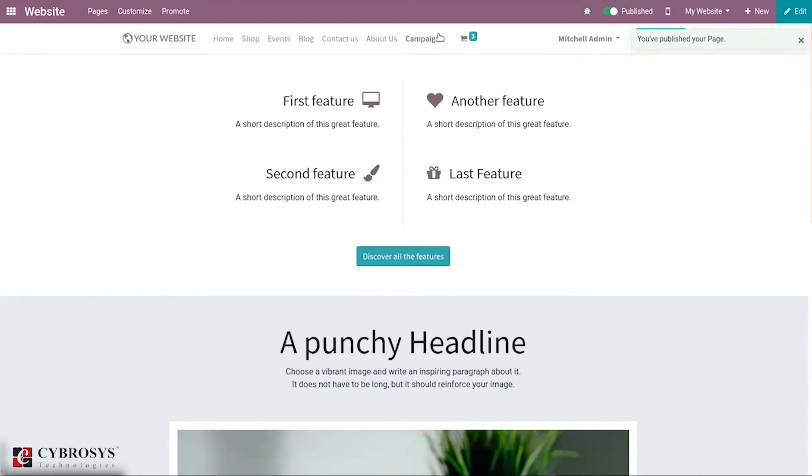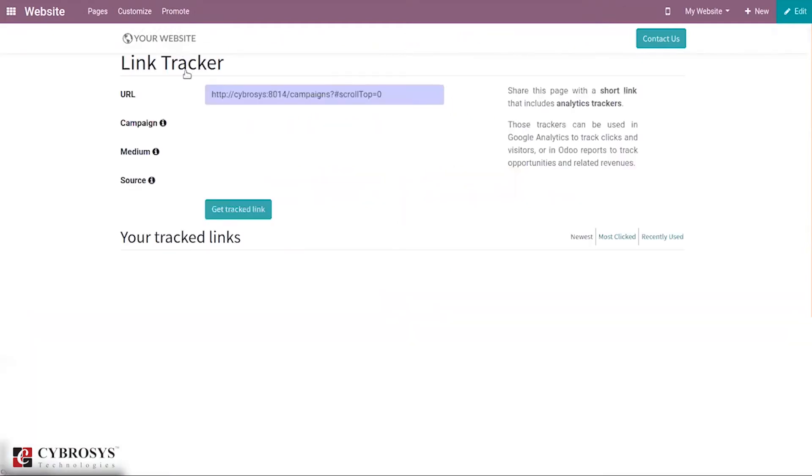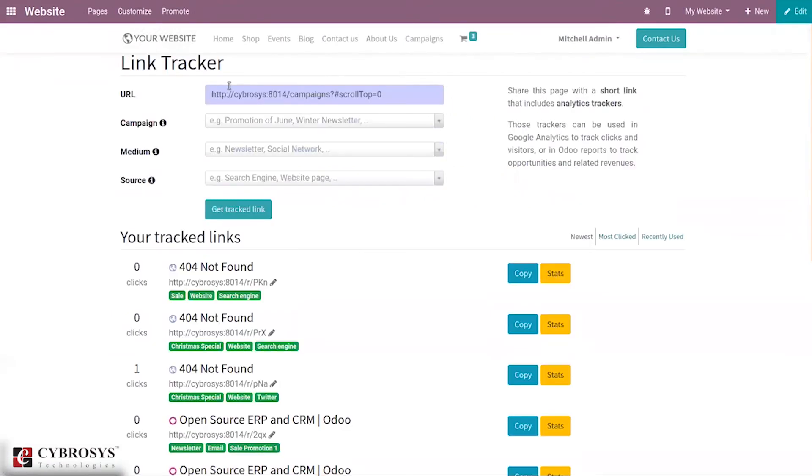Under promote you can see an option that is link tracker, that is track this page to count clicks. Just click on this menu and when you click you can see a page to add some details like URL. It is already added, that is URL of the page you wanted to track.